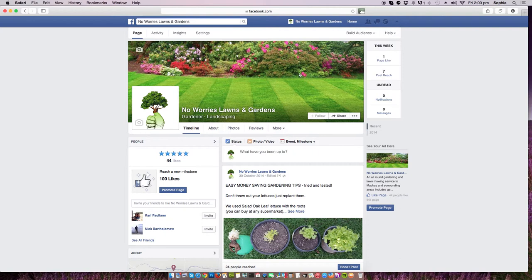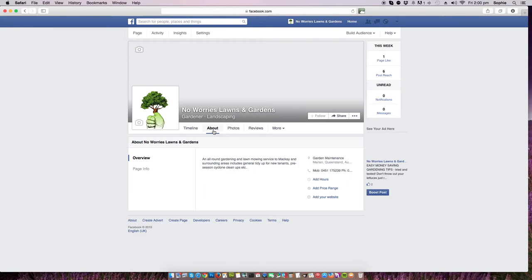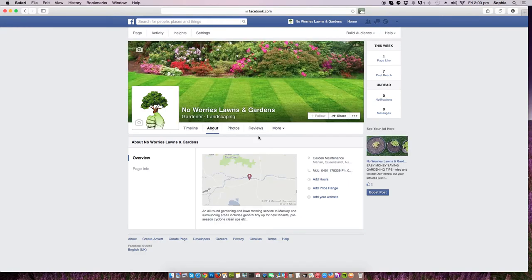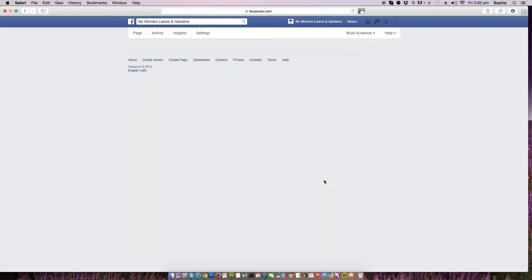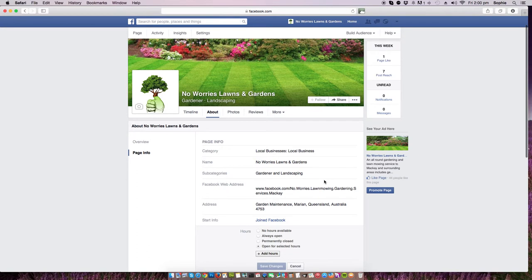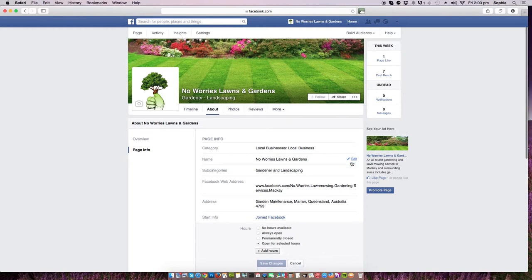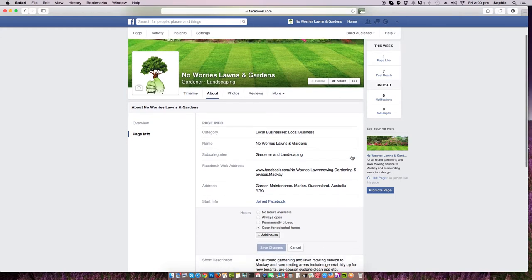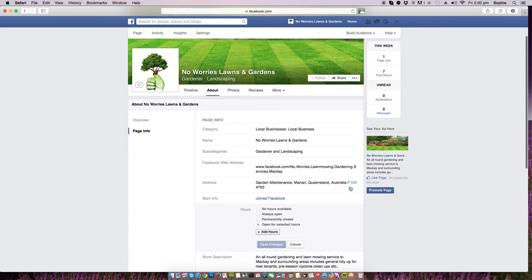We're going to change the information, for example, add hours. All this is in your page information. We've given it a category, we can change that. You can change the name, subcategory, this is the web address, the actual address.